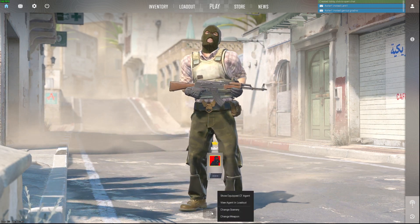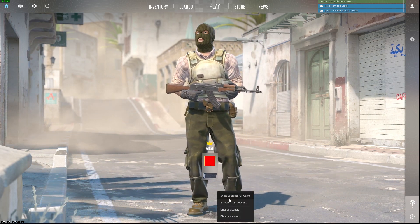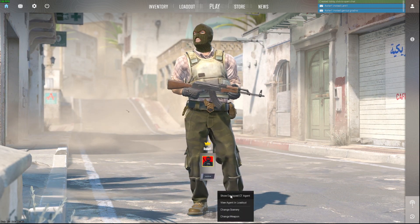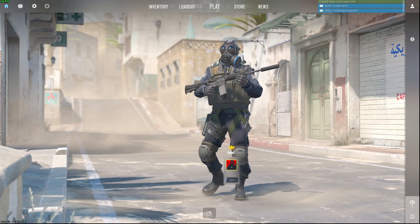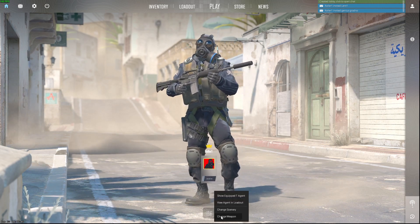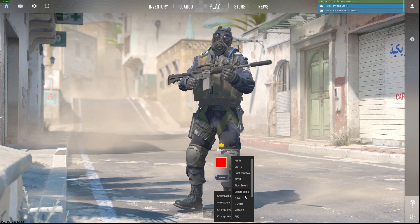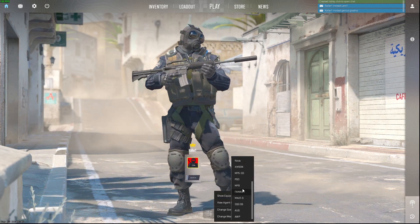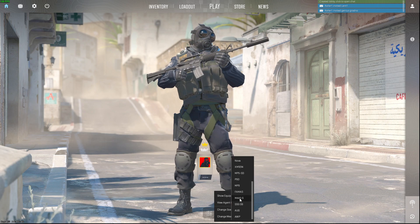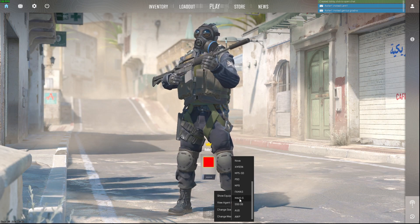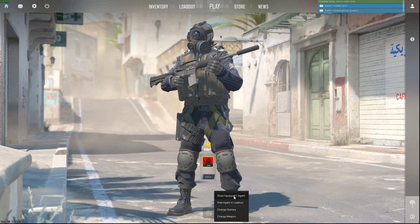And if I select CT, I can change the weapon here as well. For example, I want to hold M4A1.